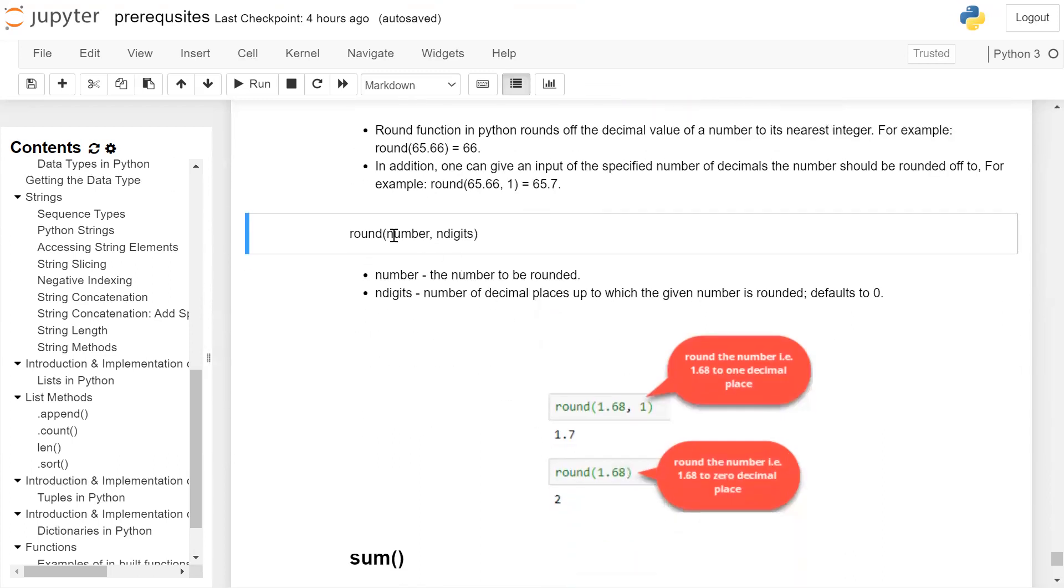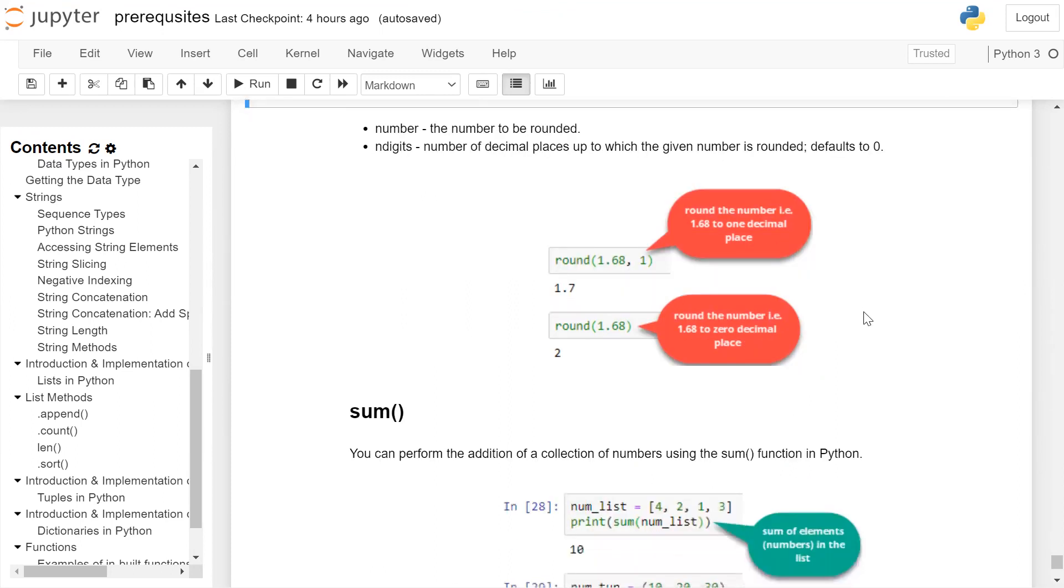The syntax is round number, comma and digit, where number is the number to be rounded and digits is the number of decimal places up to which the given number is rounded. By default, it rounds to zero.